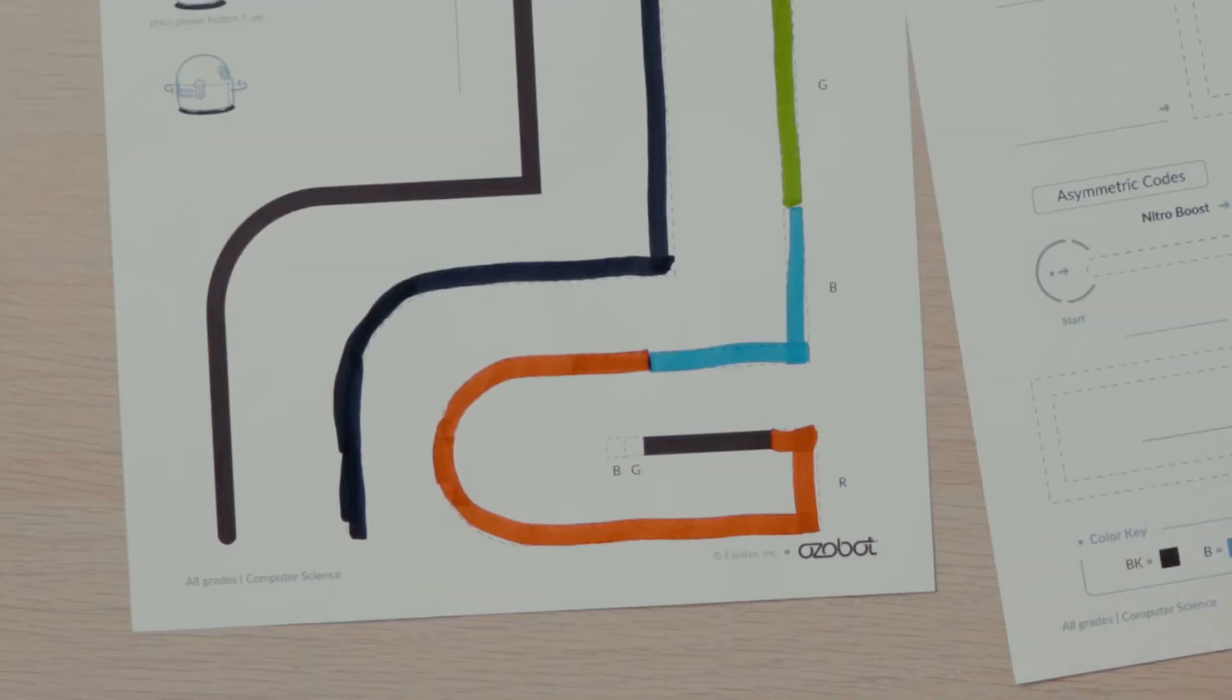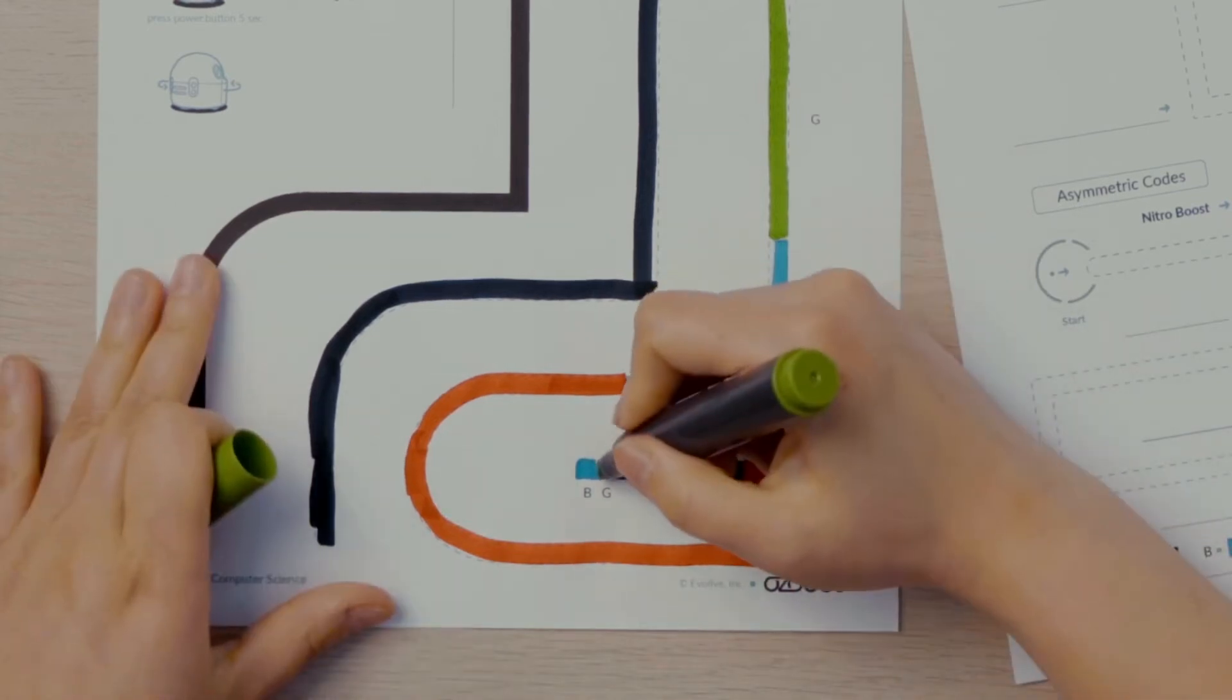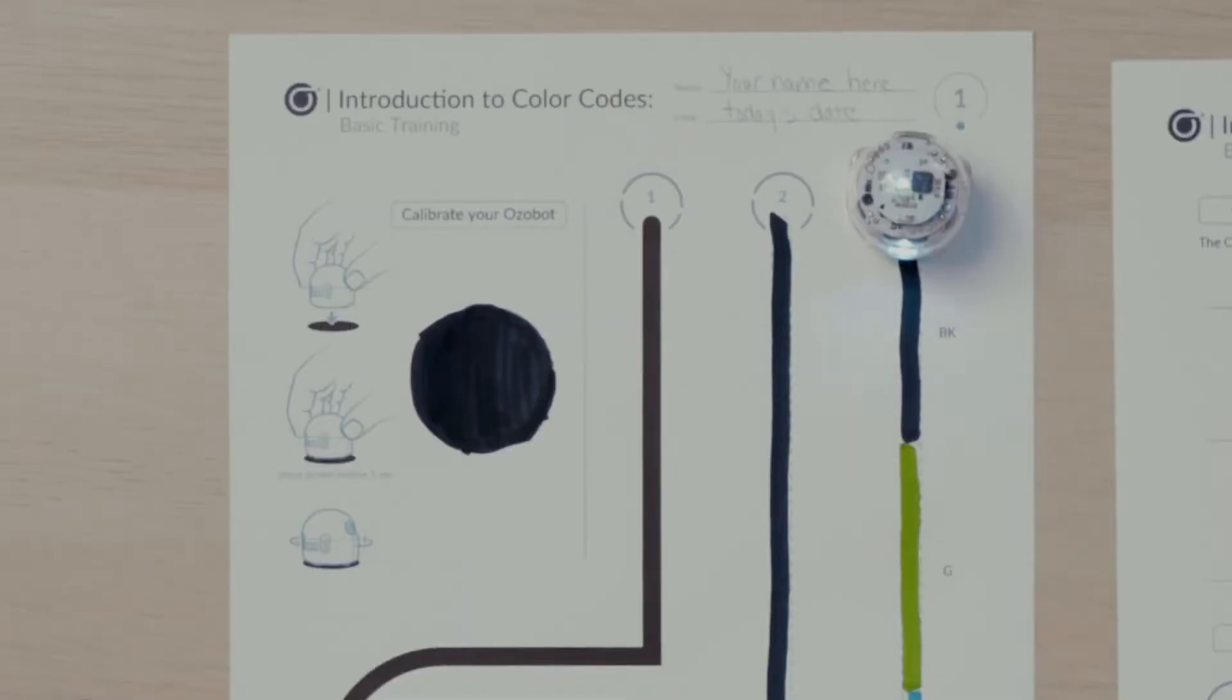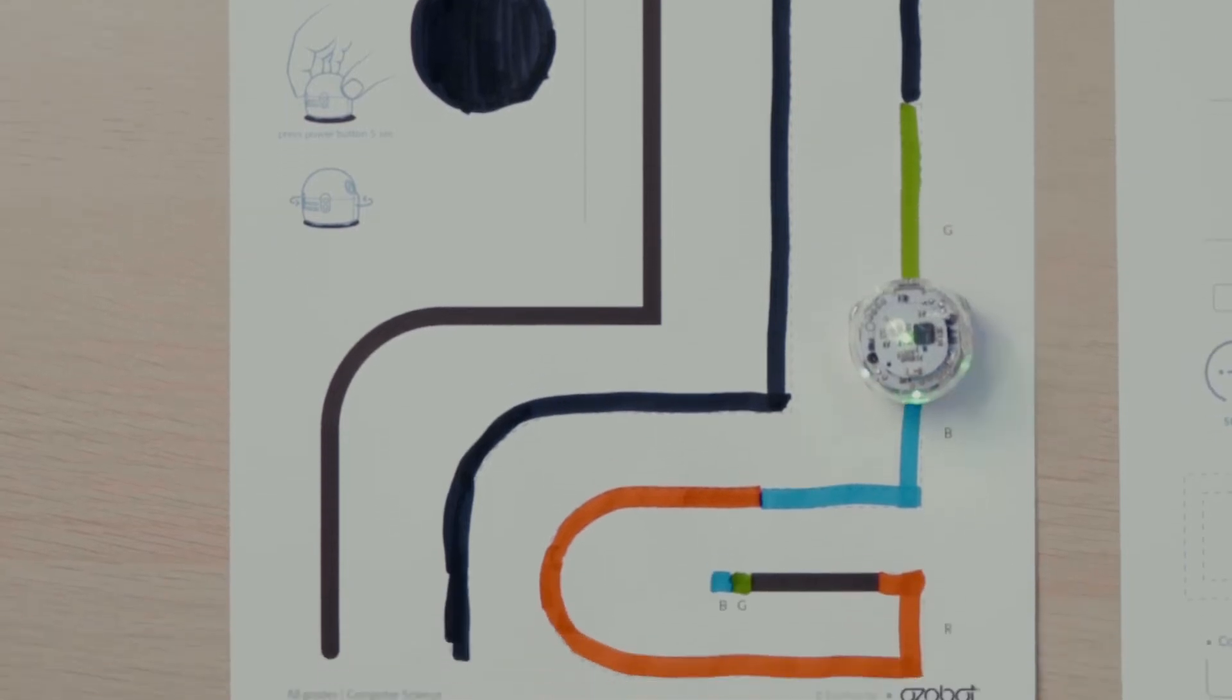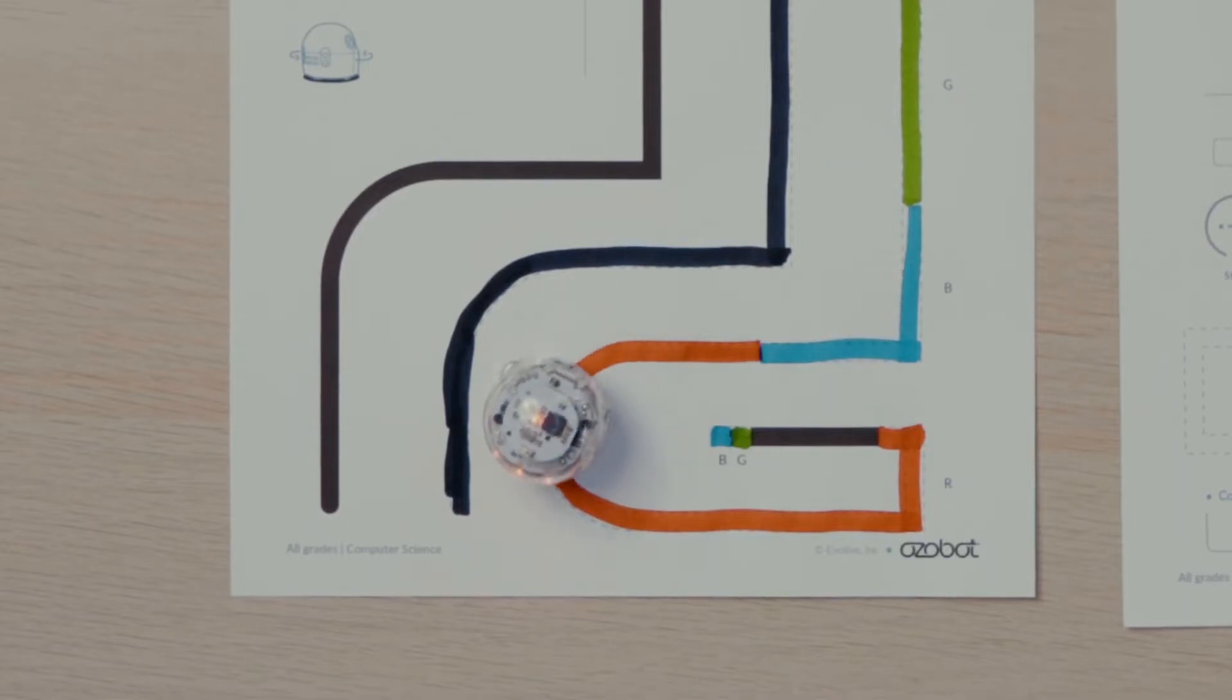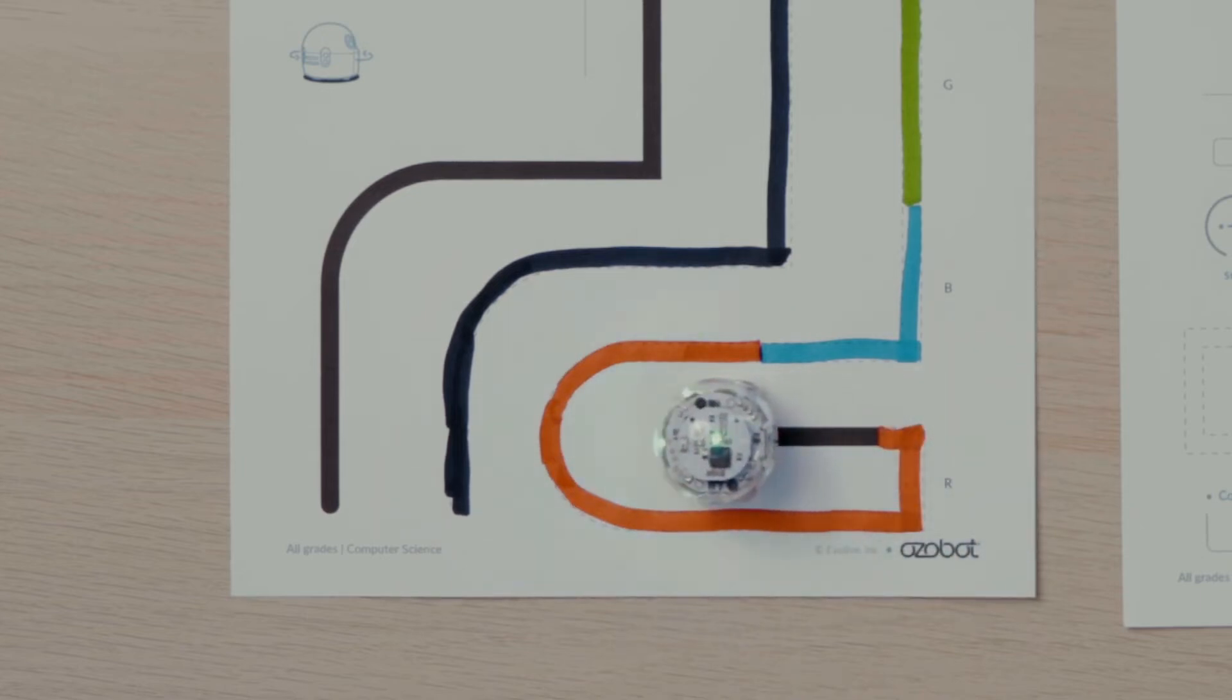Also, you'll notice two square blocks at the end of the line. One has a B, which I'll fill in blue, and one has G. I'll make that one green. Once my line is complete with all the colors, I'll watch the LED light on the top of my bot as it goes along the line. When Ozobot is following a black line, the top LED is teal. Otherwise, the top LED should be the same color as the line.